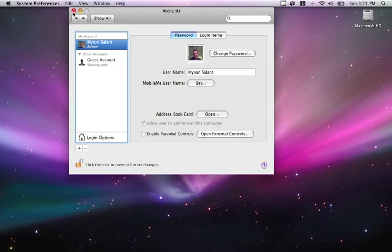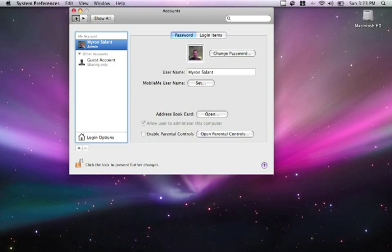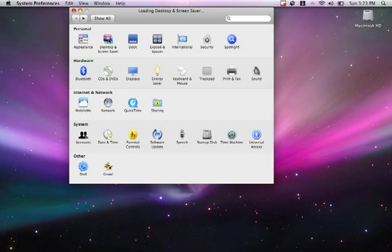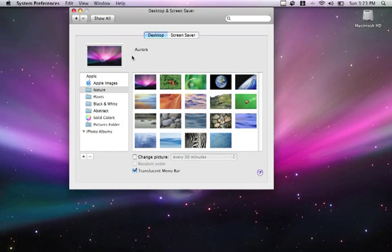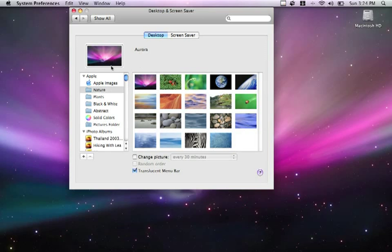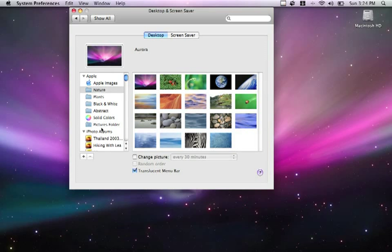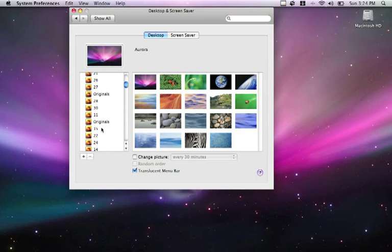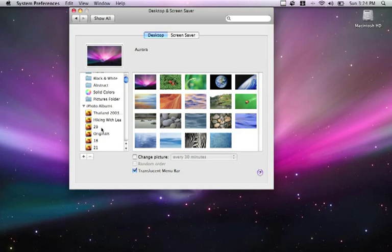The next thing I'd like to look at is customizing the dock and background. To do this, we're going to click the back button, and under personal options, we're going to have a look at desktop and screen saver. The first thing that it brings up is the actual desktop background. Mac OS X is quite clever - it also imports photos that I've added to iPhoto.